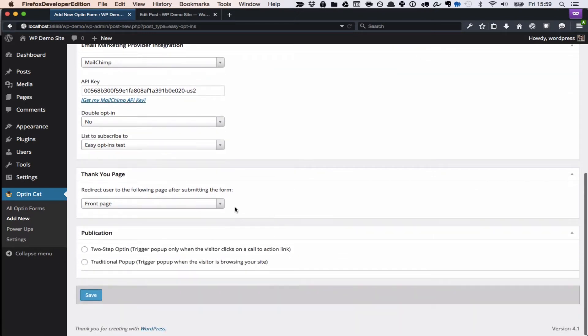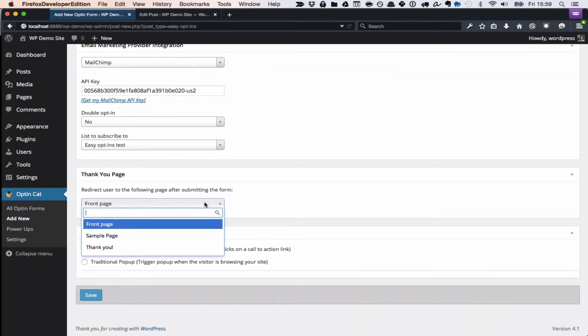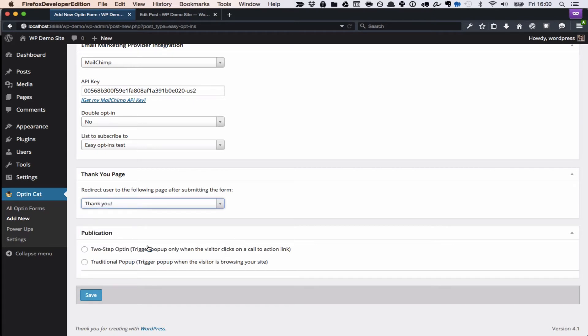Next, you need to select a thank you page. A thank you page is just a normal WordPress page that you need to create, and you can add some content along the lines of thank you so much. Please check your email inbox.